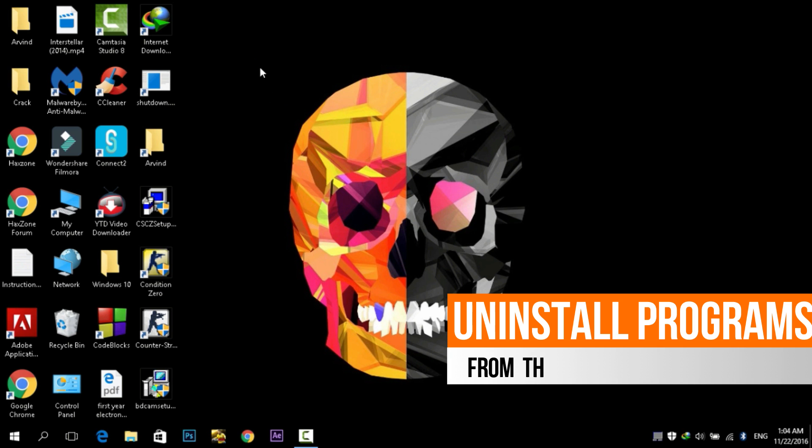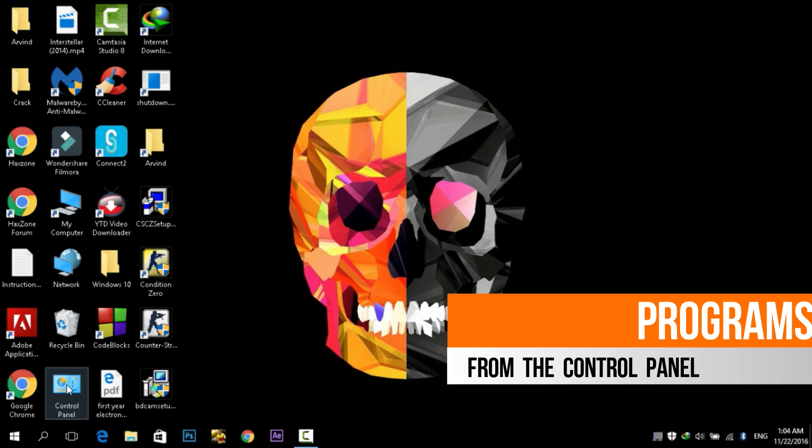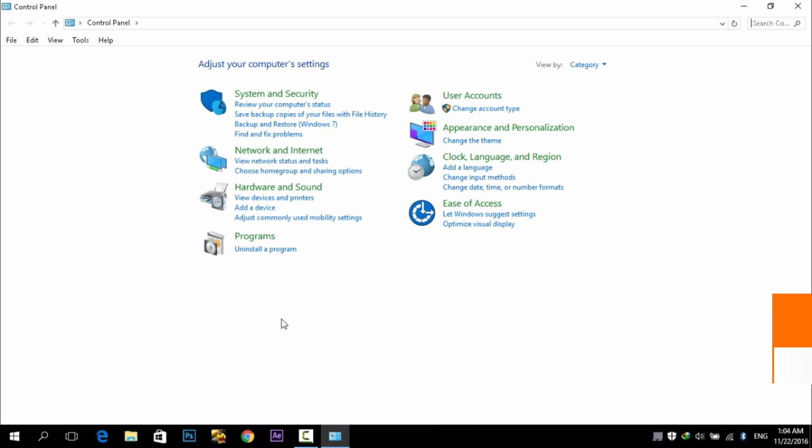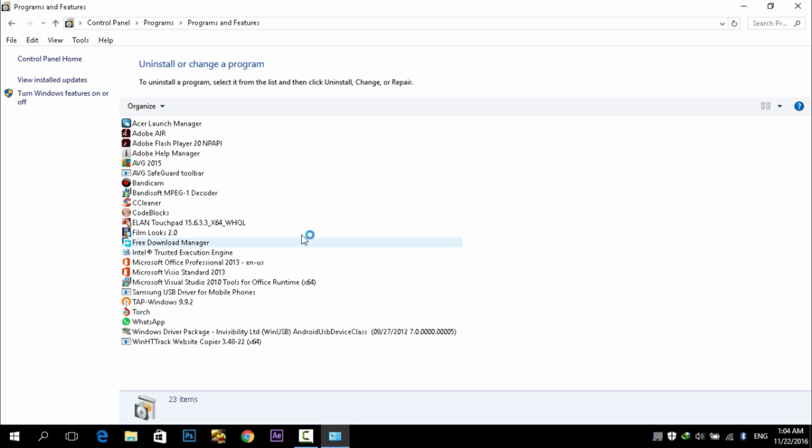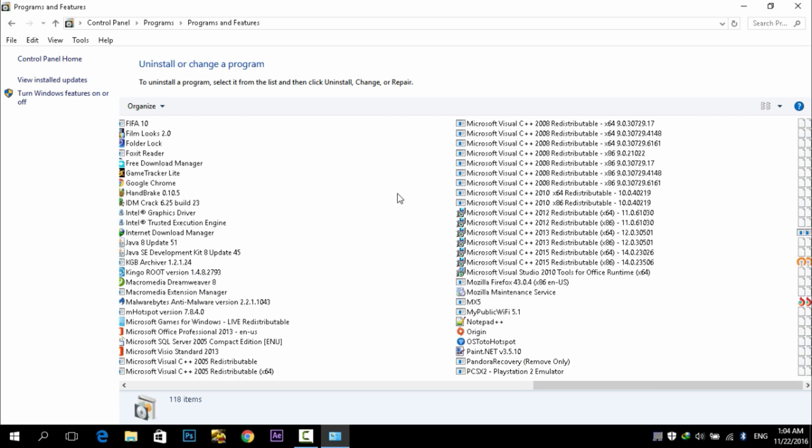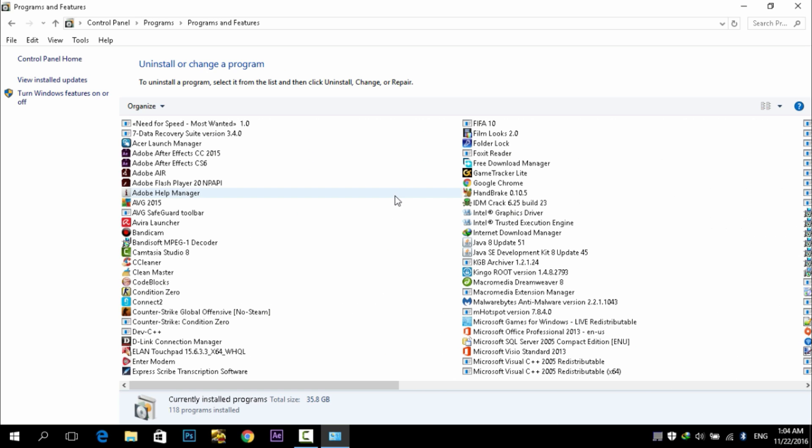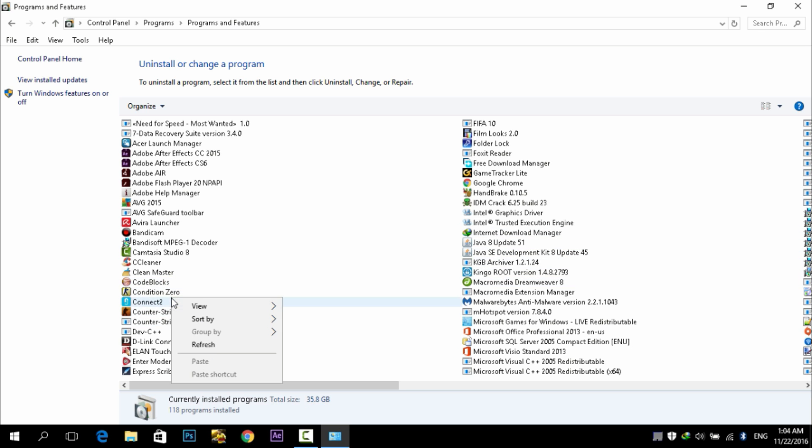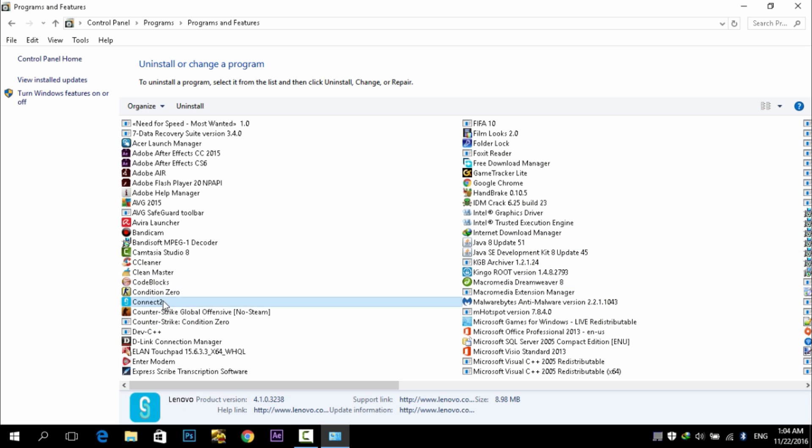Next step is to remove the unnecessary programs from your PC. Just like in Android, if you have a lot of apps in your mobile phone then it will make your phone very slow. In the PC, if you have any software that you do not need, just uninstall it. Go to Control Panel, go to Uninstall a Program, and from here you can uninstall the program that you do not need. Just right-click on it and go to Uninstall. The process is quite simple.